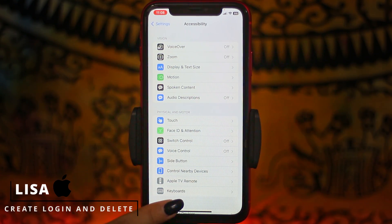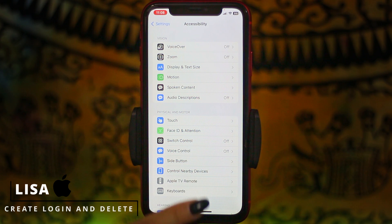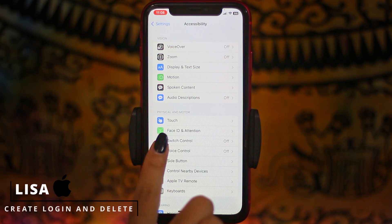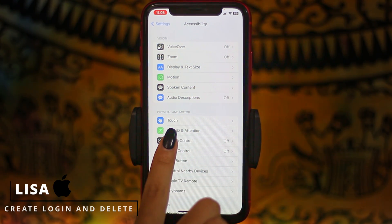Over here you'll find different sections. Under Physical and Motor, you'll find the option of Switch Control. Open that option.